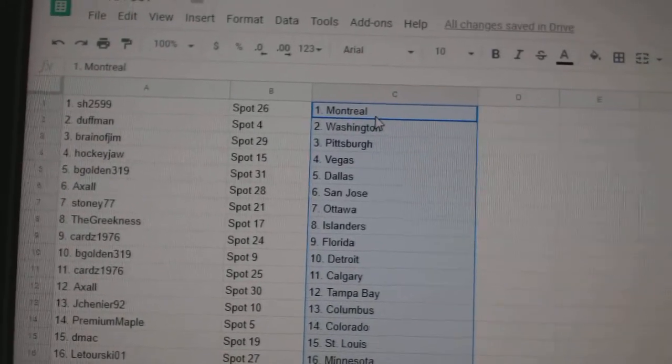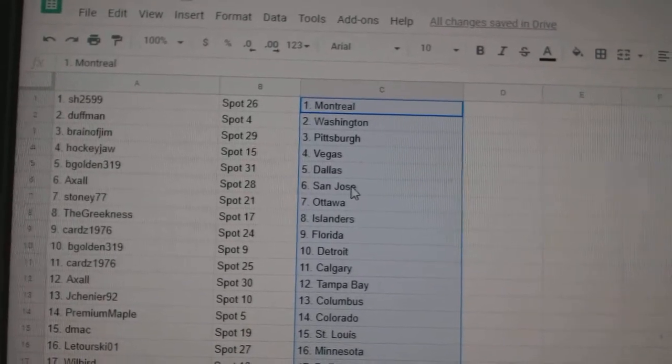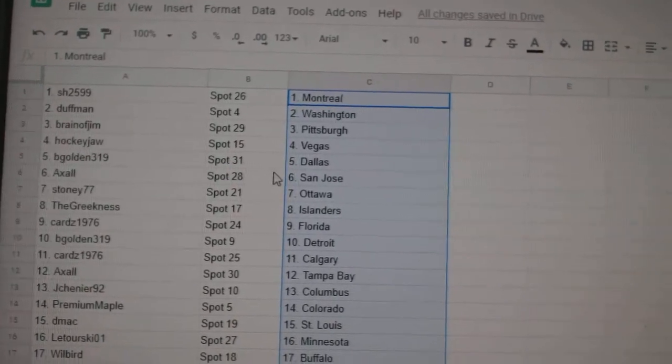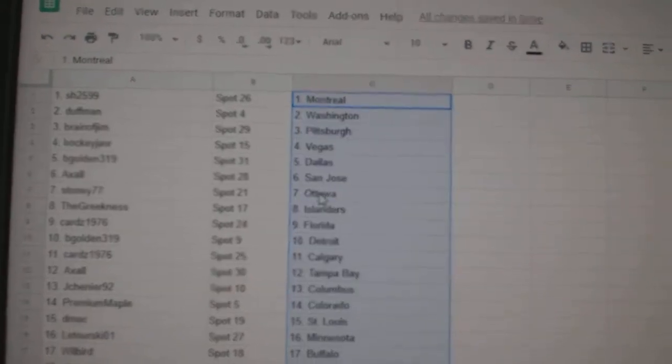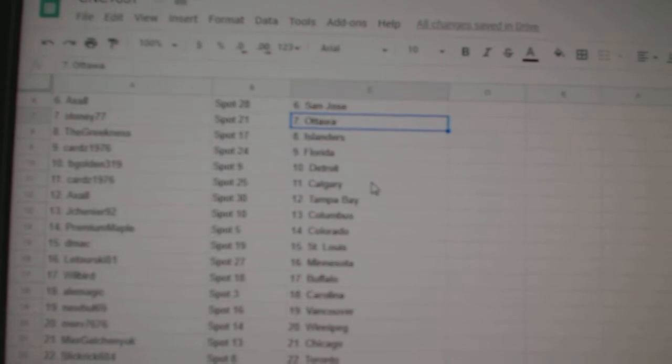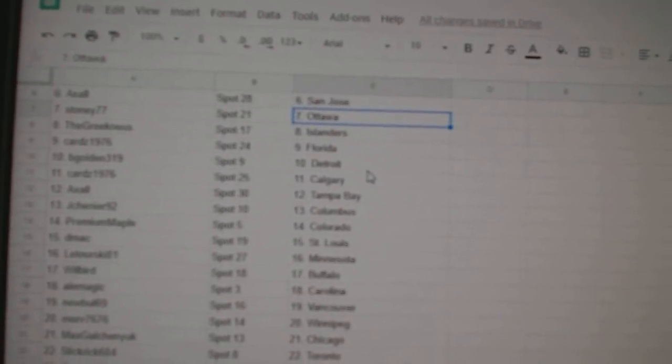So, Sharon has Montreal, Duckman Washington, Brain of Gin Pittsburgh, Hockey Jaw Vegas, Be Gold in Dallas, Axel San Jose, Stoney Ottawa, Greekness Islanders.